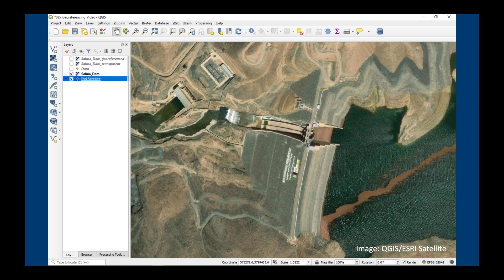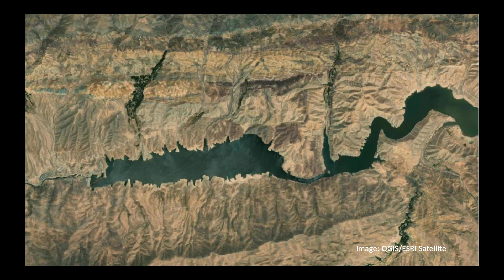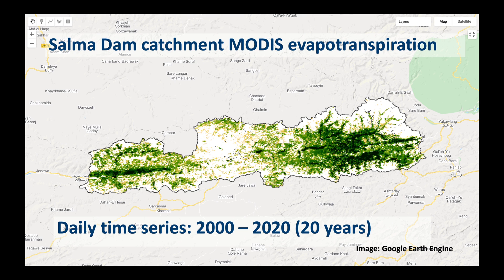We're going to work on the Salma Dam catchment in western Afghanistan. The Salma Dam was completed in 2016 and it is located on the Hari Rud River in the west of the country. What we will do is calculate the total evapotranspiration over the Salma Dam catchment and produce a daily time series over the past 20 years.